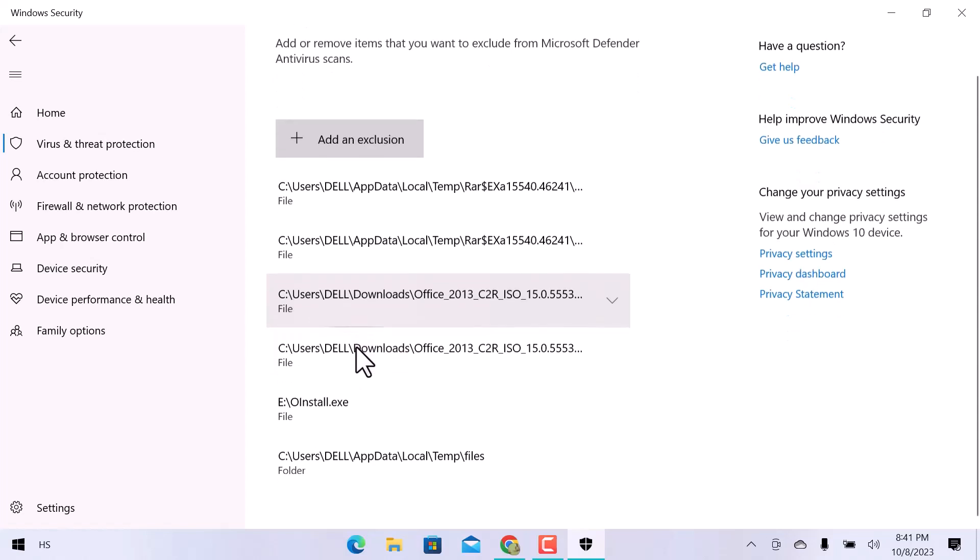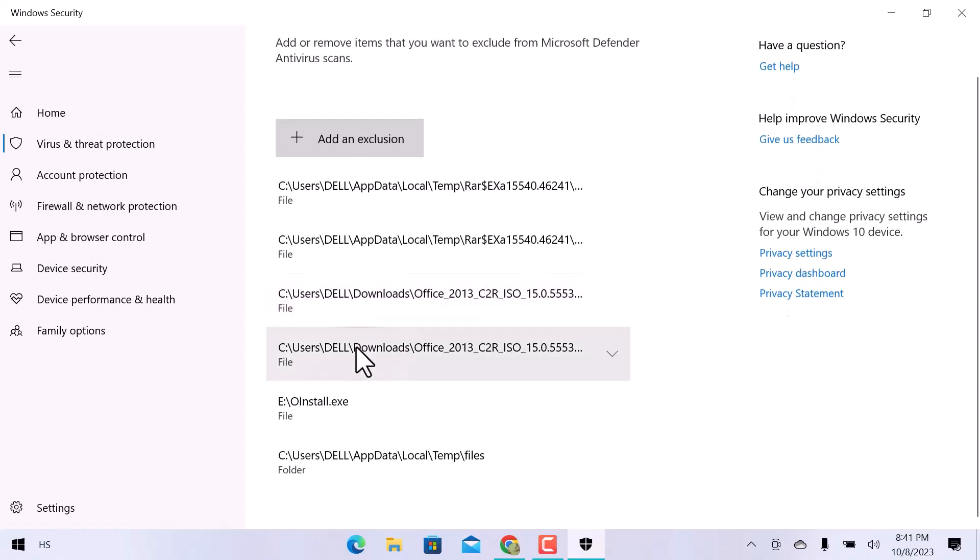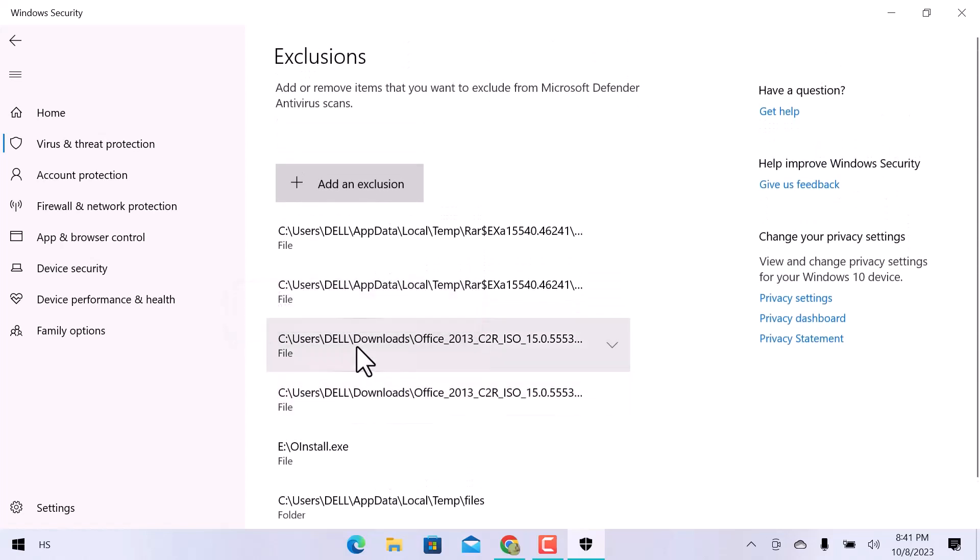Click over the Add an Exclusion button. We have four different options: File, Folder, File Type, and Process.